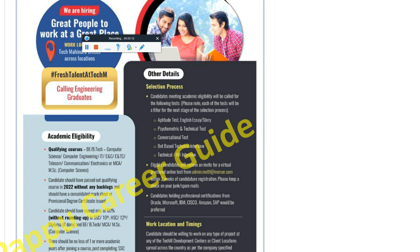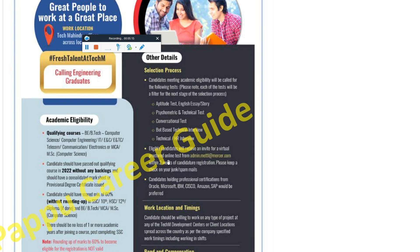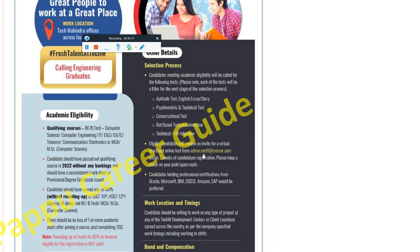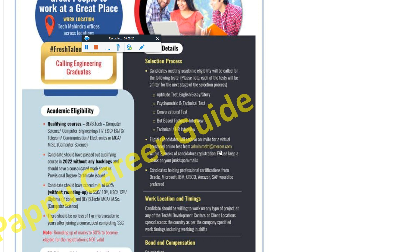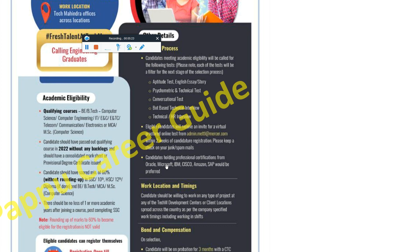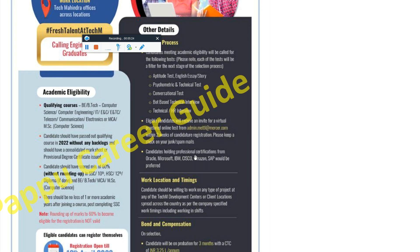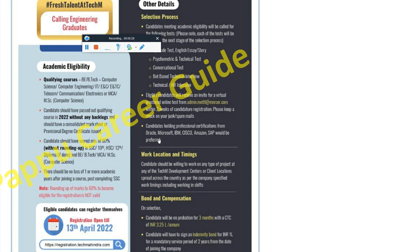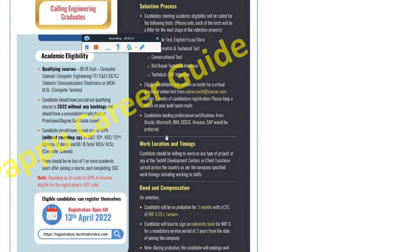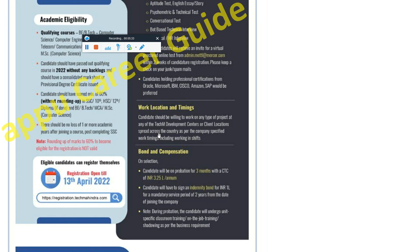Eligible candidates receive an invite from virtualadmin.mettle.com — this is the site where Tech Mahindra conducts the exams. Candidates holding professional certificates from Oracle, Microsoft, IBM, SQL, or Amazon would be preferred, but it is not mandatory. If you don't have professional certificates, no need to worry.